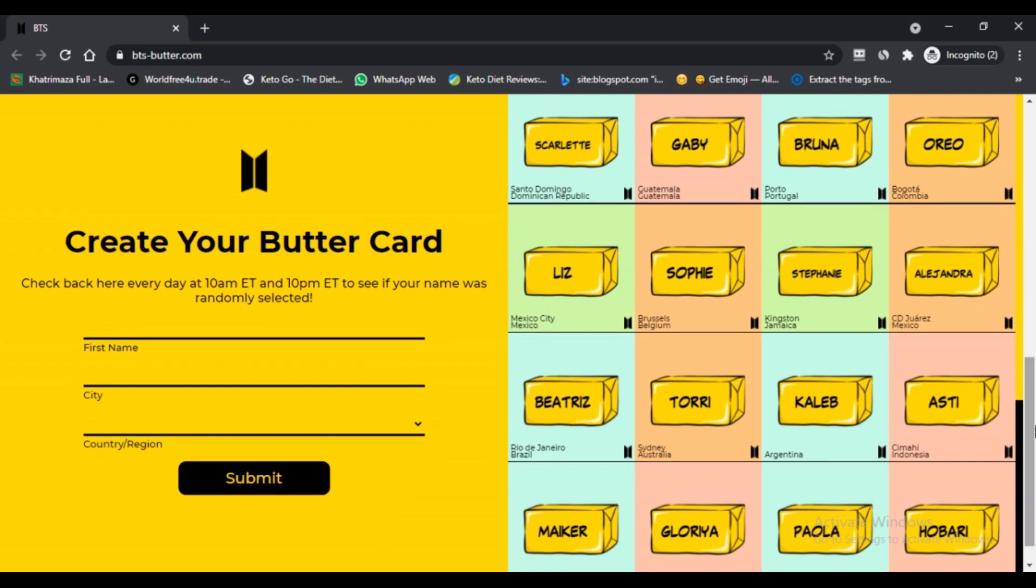How can they create Butter Card? First, you need to visit the official website of the BTS band for Butter song. Second, you will be directed about this new song Butter. Third, on this website you can pre-order this song on various music platforms.